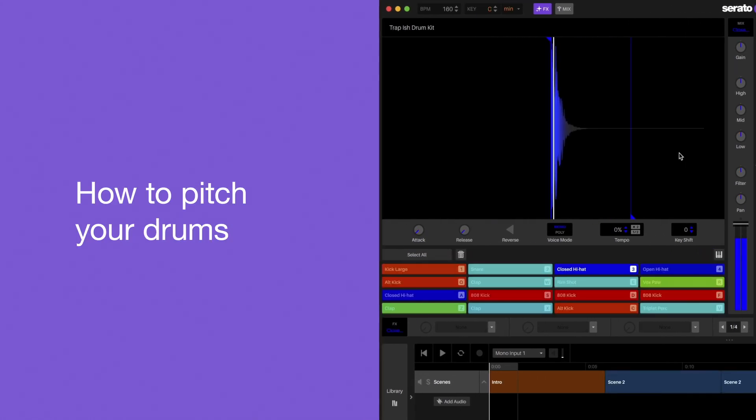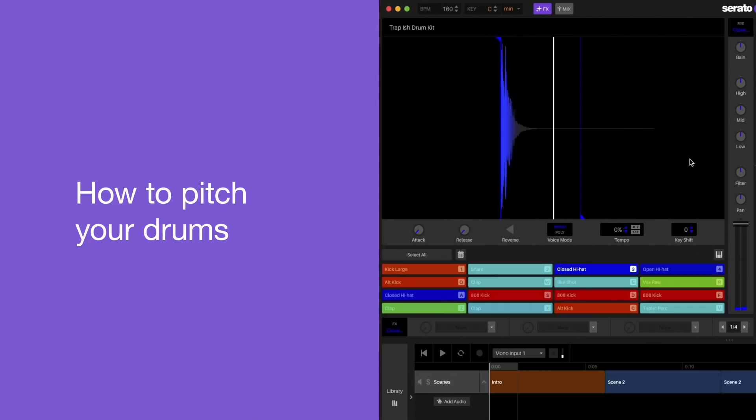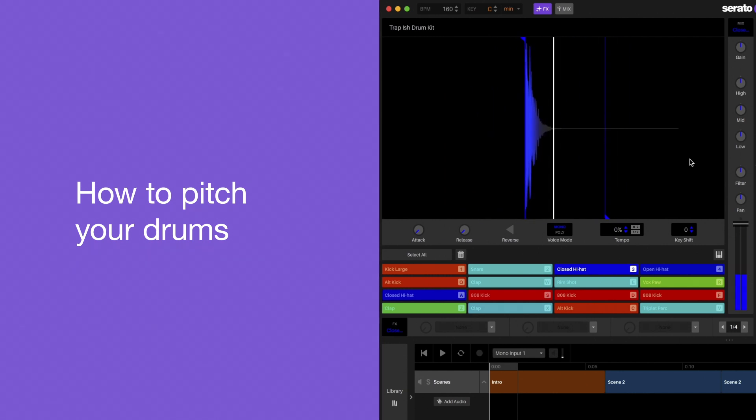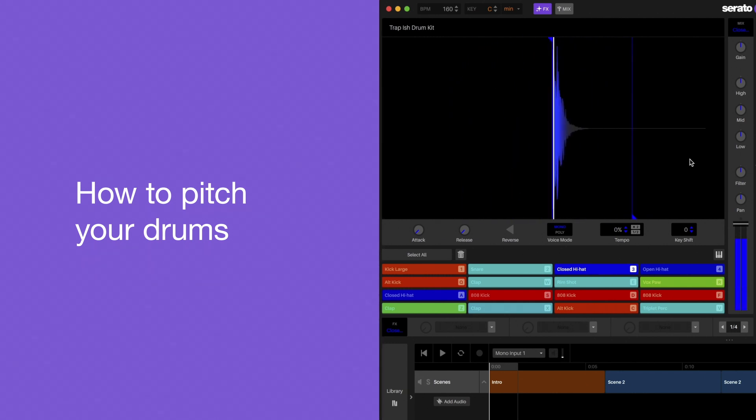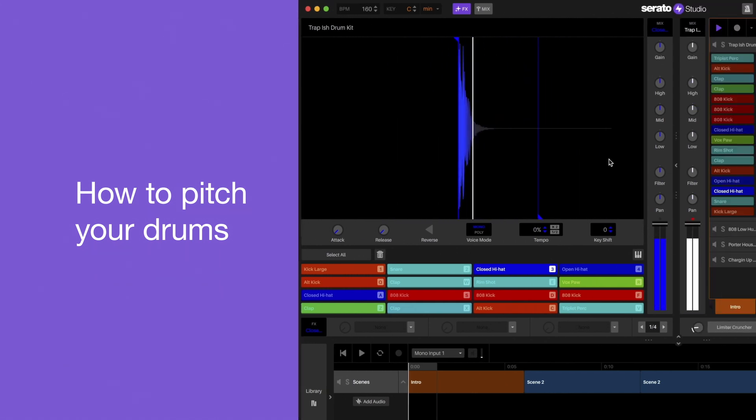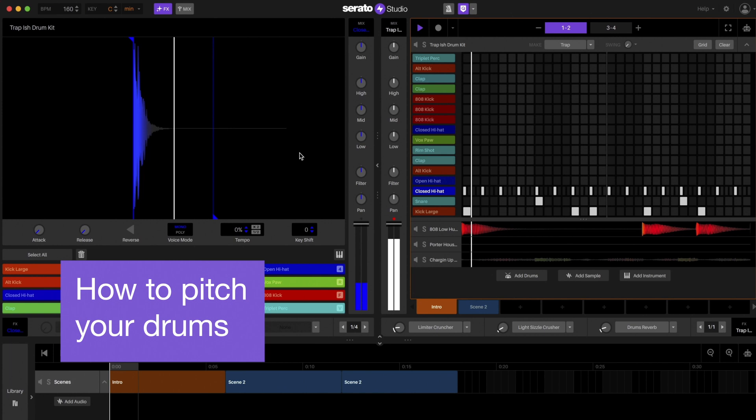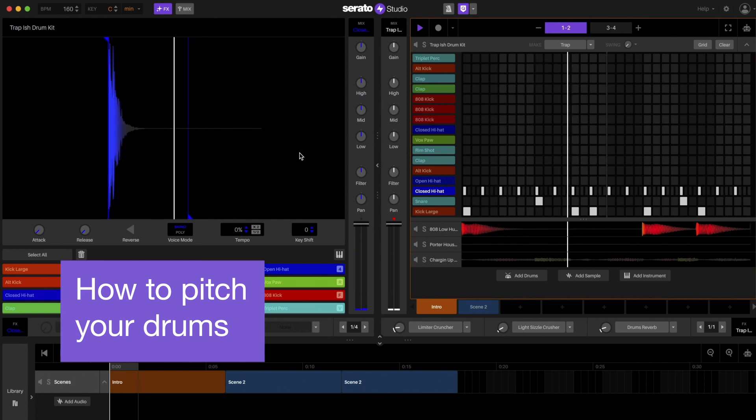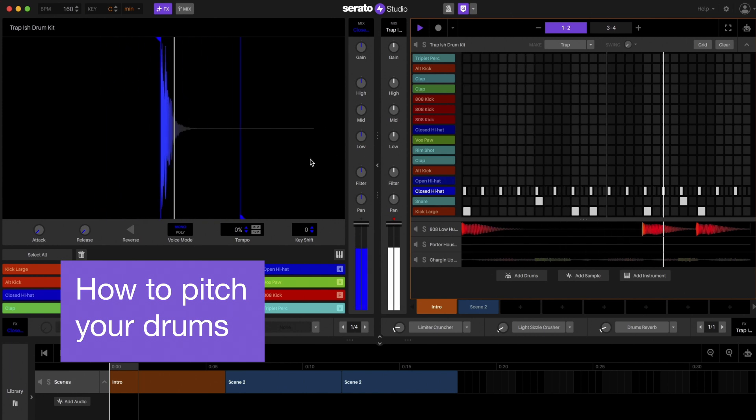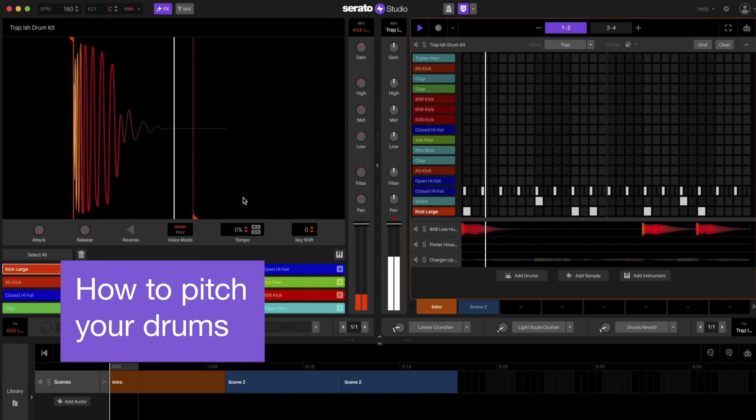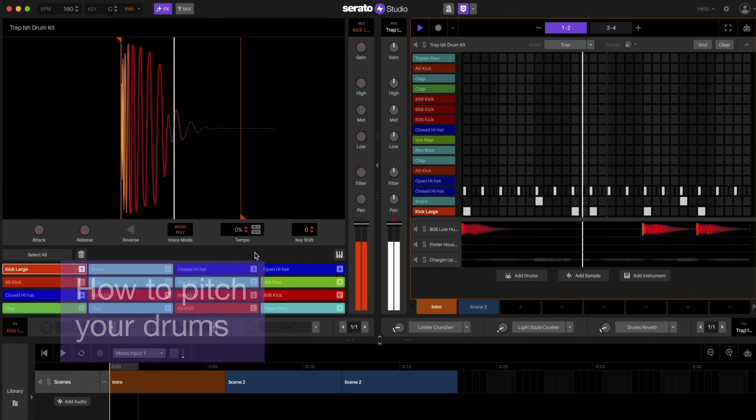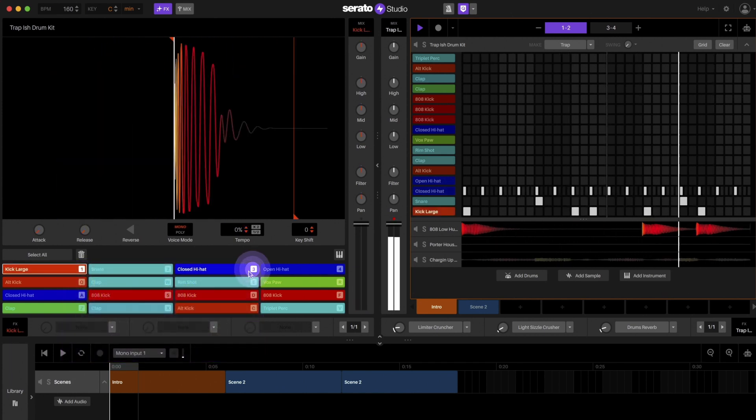Another way of using keyboard mode is to easily paint drum sounds at different pitches without having to use automation. Let's say you've got this trap drum pattern and you want to add a bit of character and variety to the hi-hat rolls.